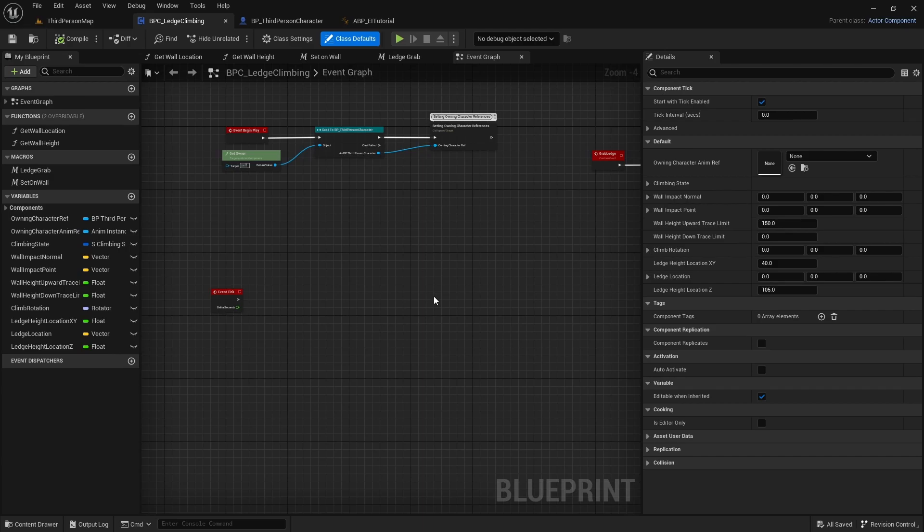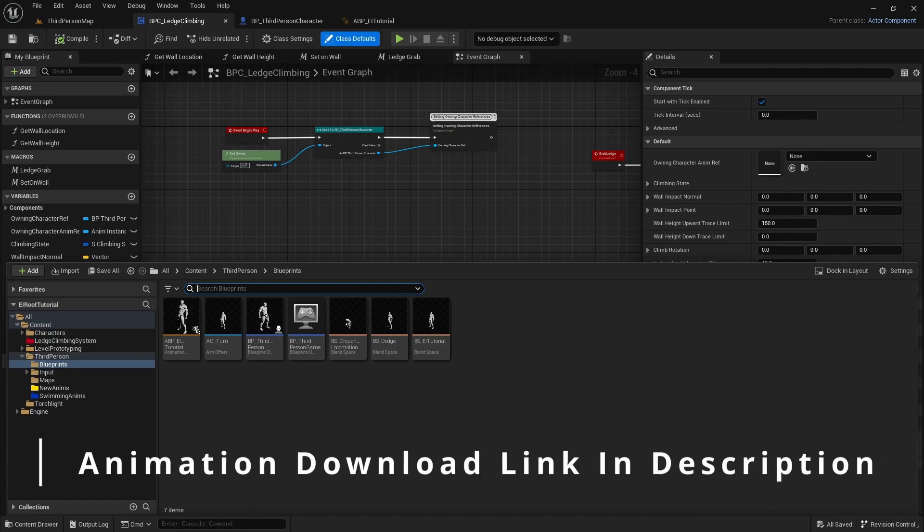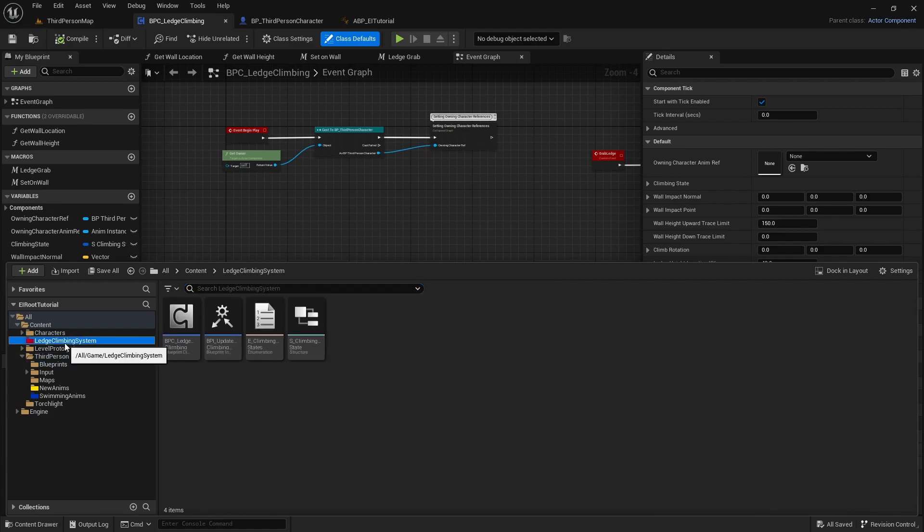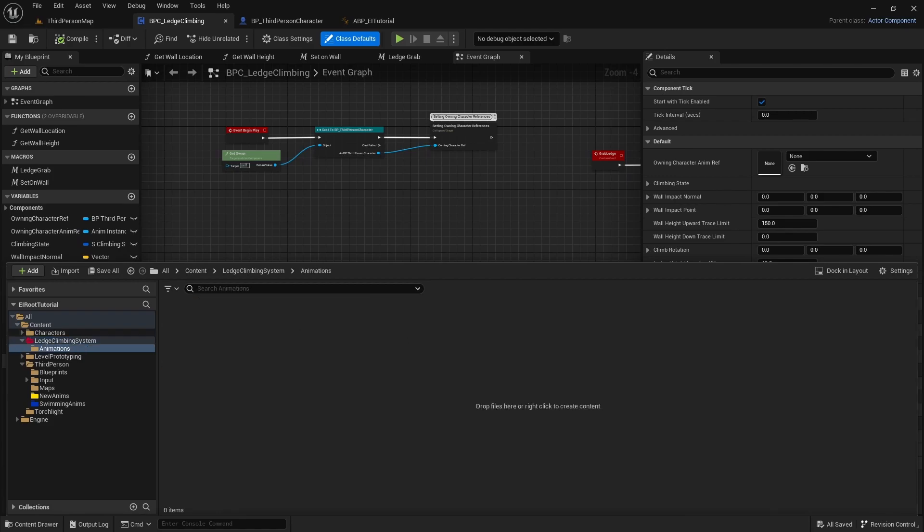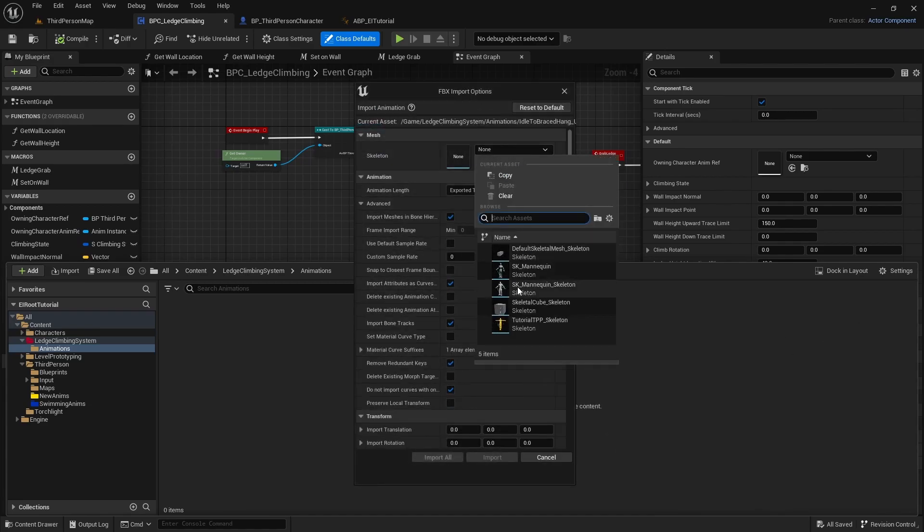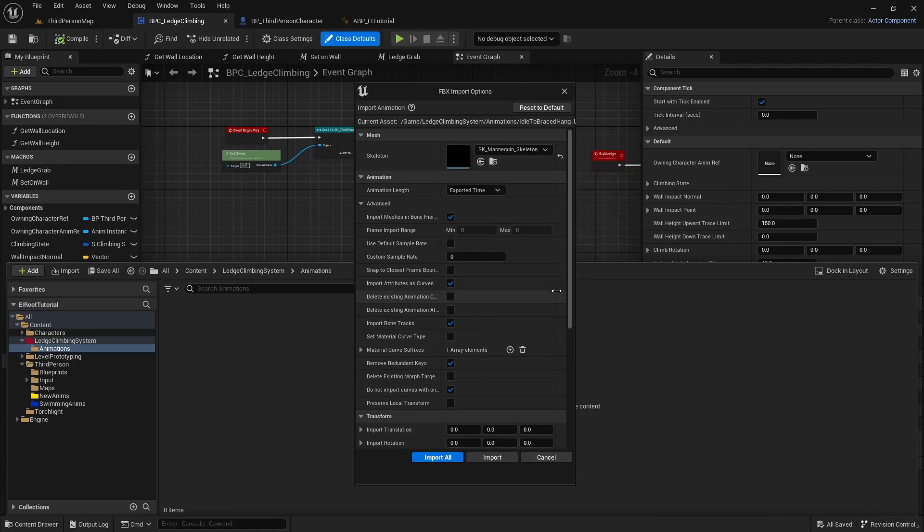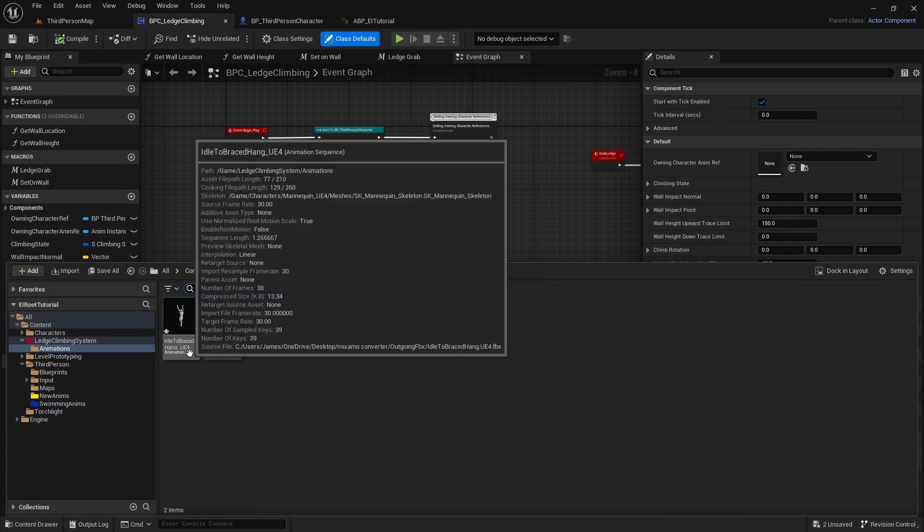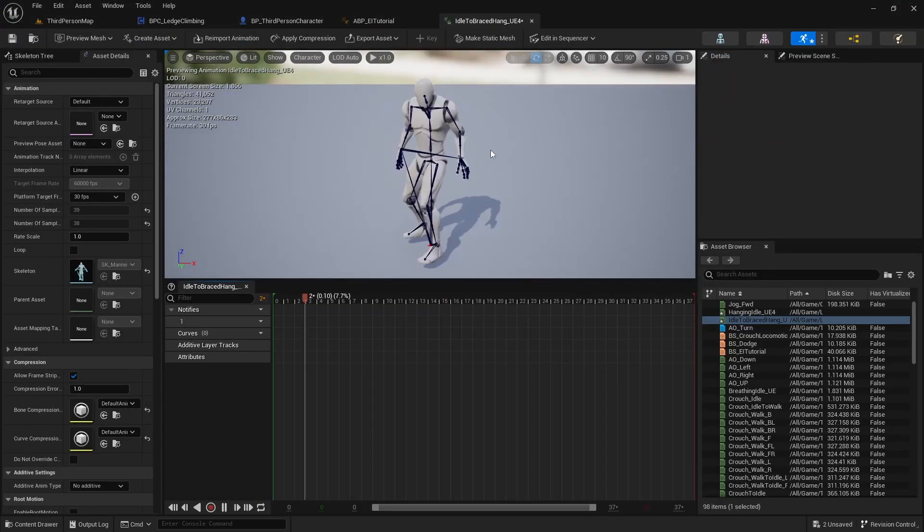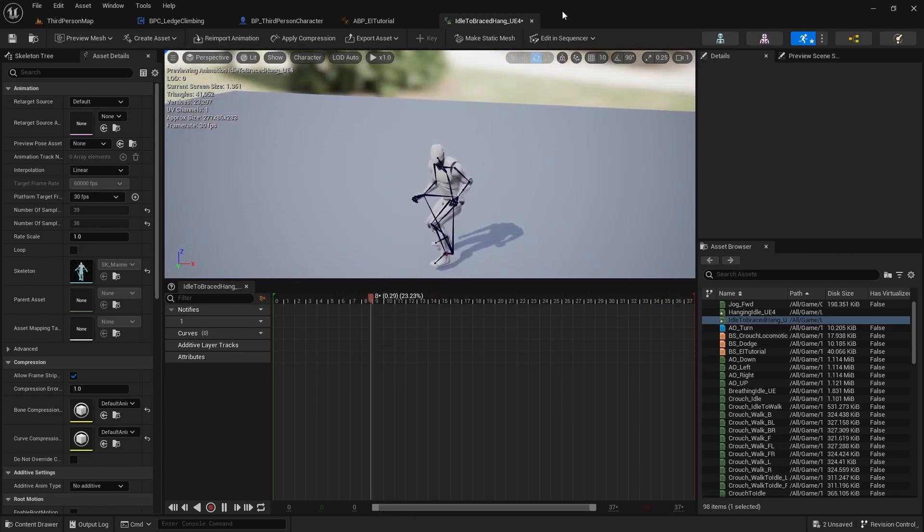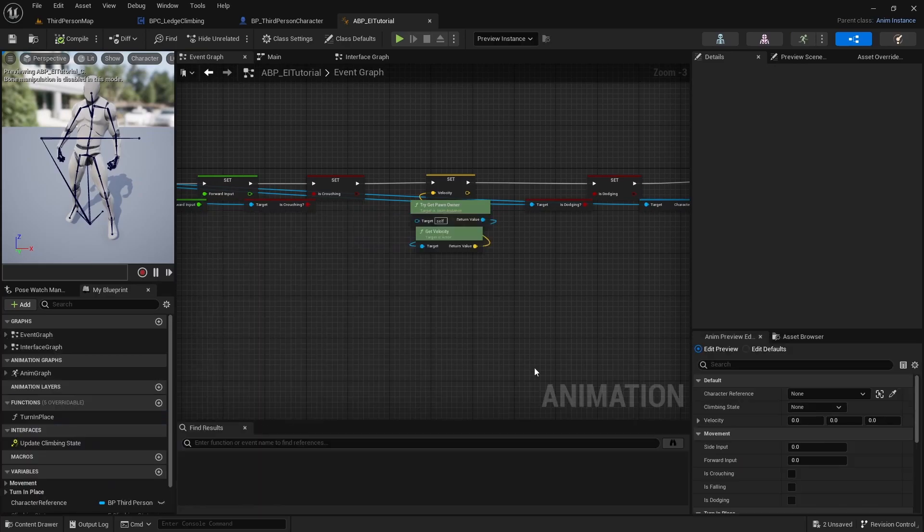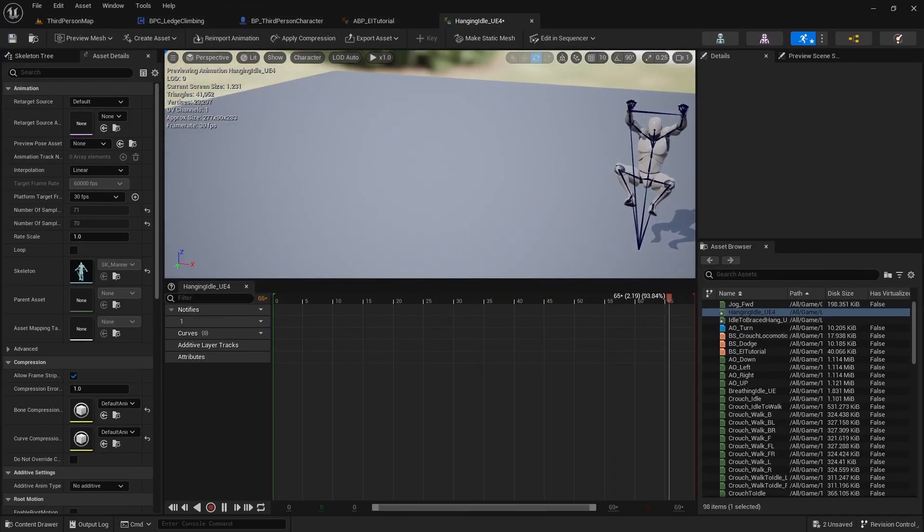So now we can go ahead and import the animations. If you haven't downloaded those yet, the link is down in the description. You can download those and get those imported. I'm going to add those in the ledge climbing system, create a new folder, animations. Select the UE4 mannequin, import all. All right, so that one's working okay, and the hanging item's working okay.